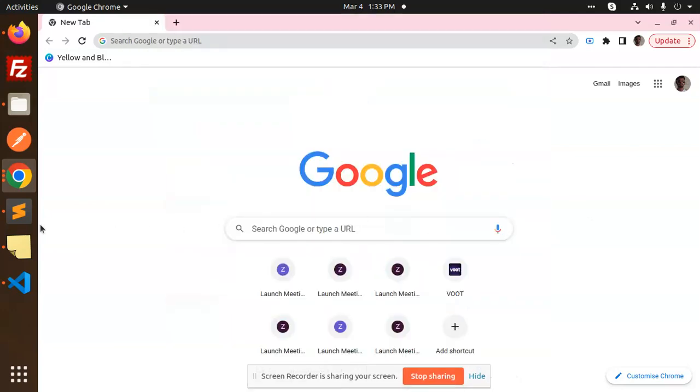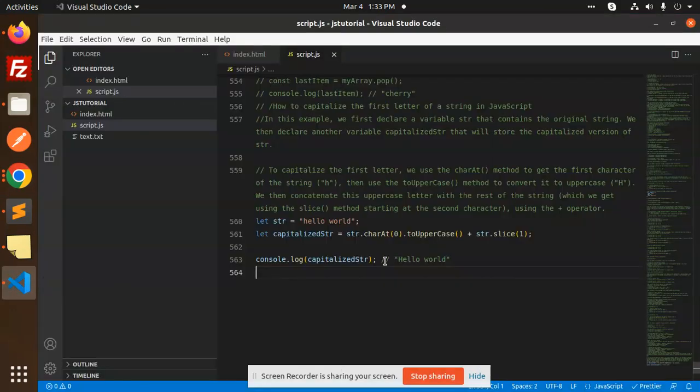Hello friends, welcome back to a new JavaScript tutorial. Today we're going to learn how to capitalize the first letter in JavaScript. Let's get started. What we're going to use is the charAt and toUpperCase property of JavaScript.